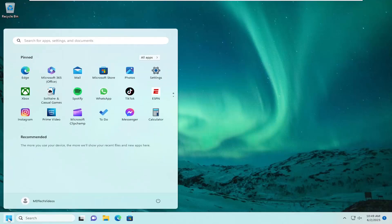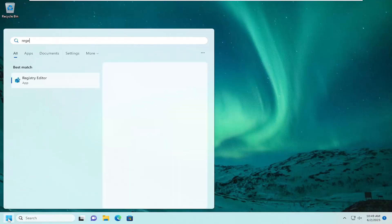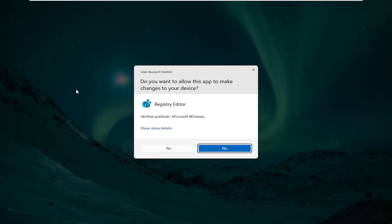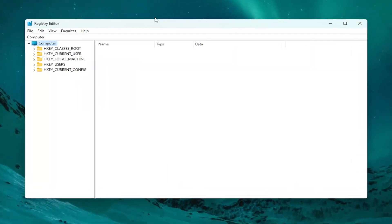All you have to do is open up the search menu, type in regedit (R-E-G-E-D-I-T). Best result should come back as registry editor. Go ahead and right-click on that and select run as administrator. If you receive a user account control prompt, select yes.